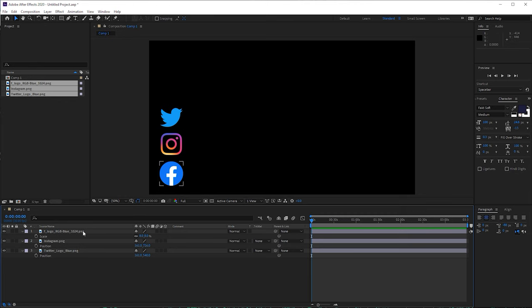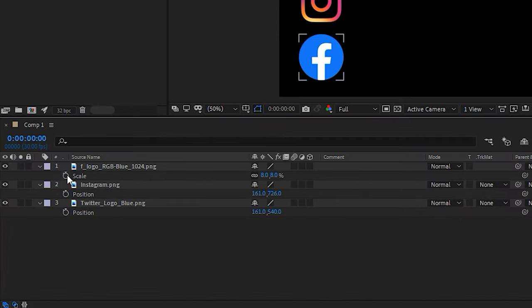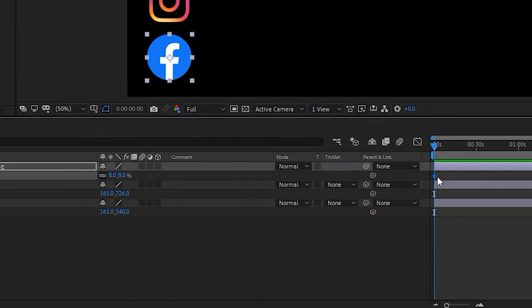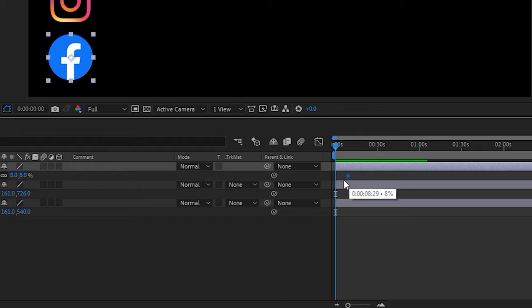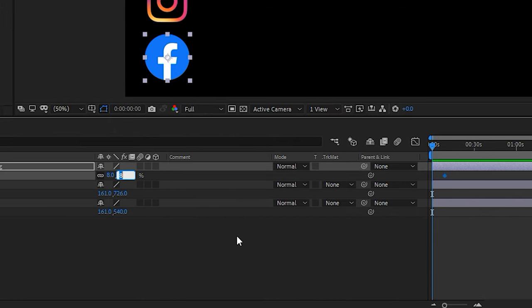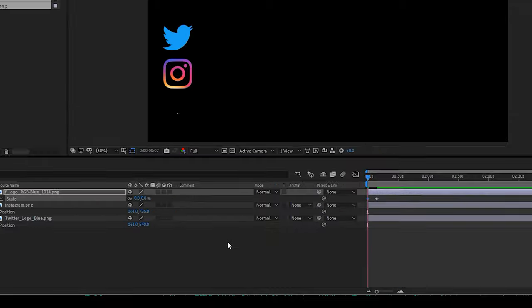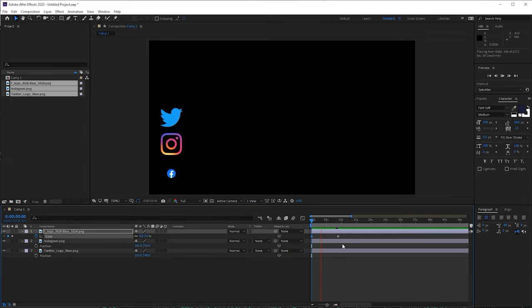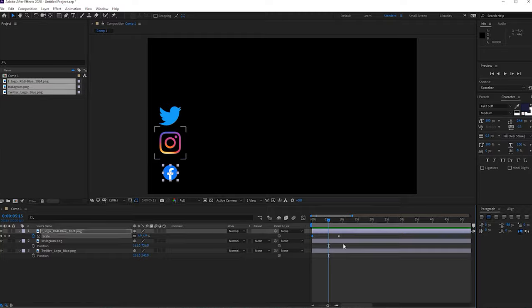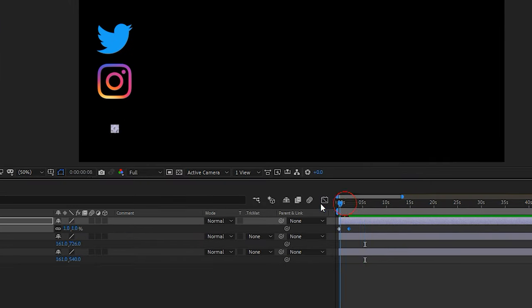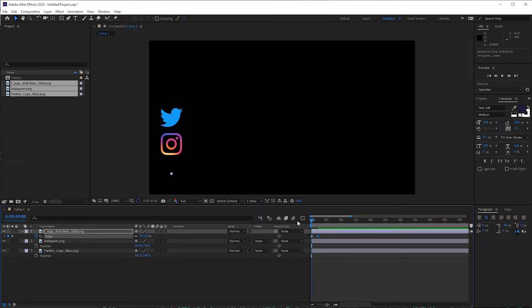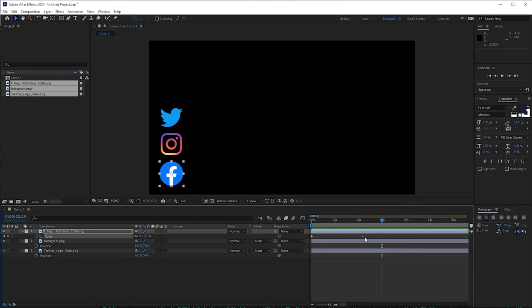What we need to do is animate the scales. I'm going to press the stopwatch icon and we can see a little keyframe — drag that out. Press zero at the start of the timeline and here comes our Facebook logo. The distance between the keyframes is what makes it faster or slower, so let's bring them closer together. You can zoom in on the timeline by pressing plus and minus on the keyboard.